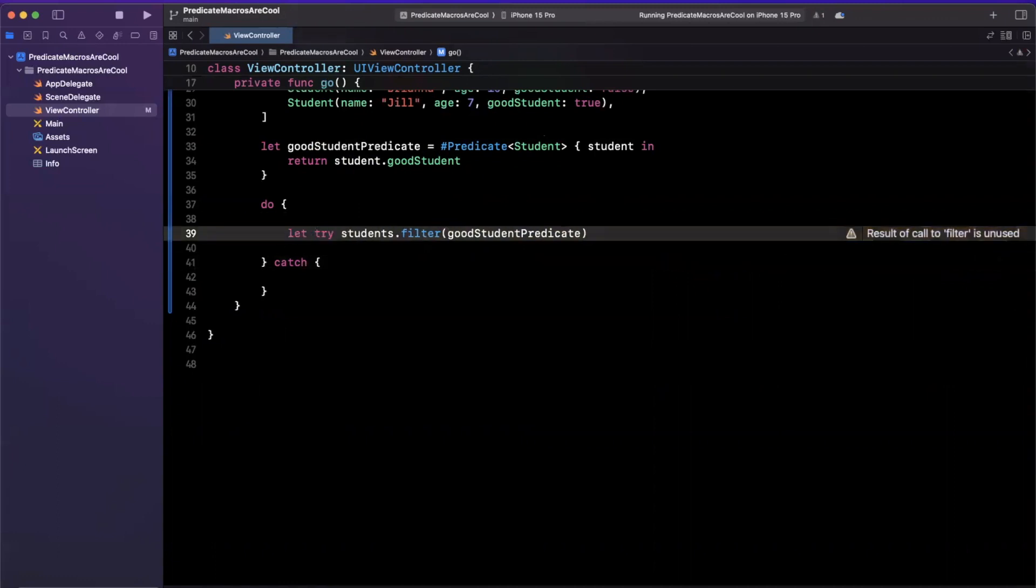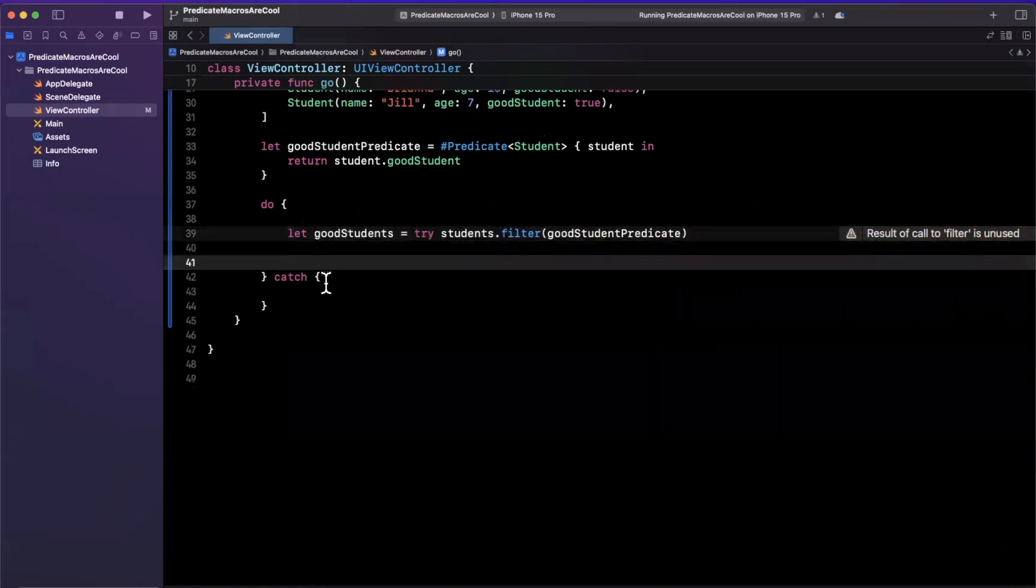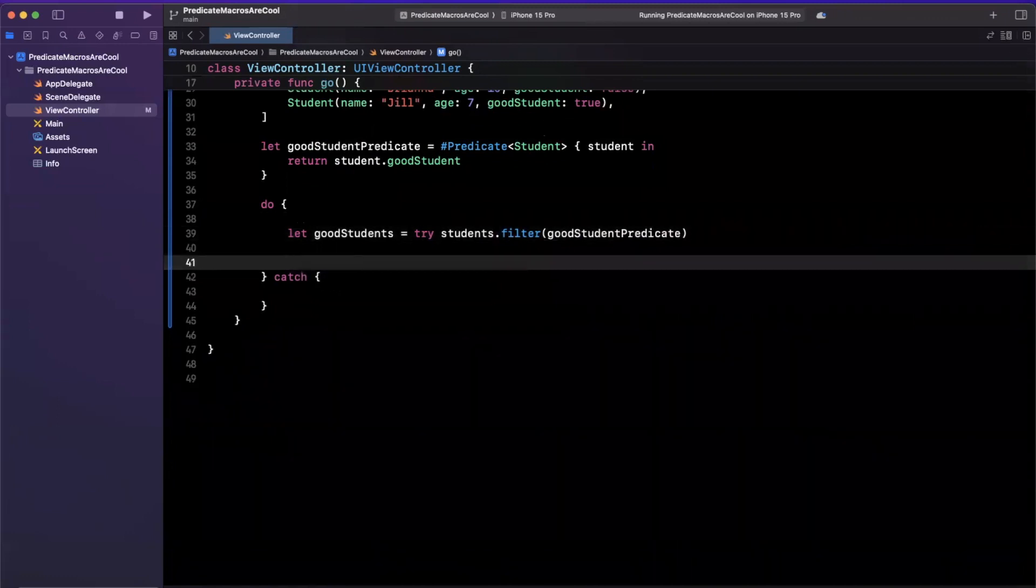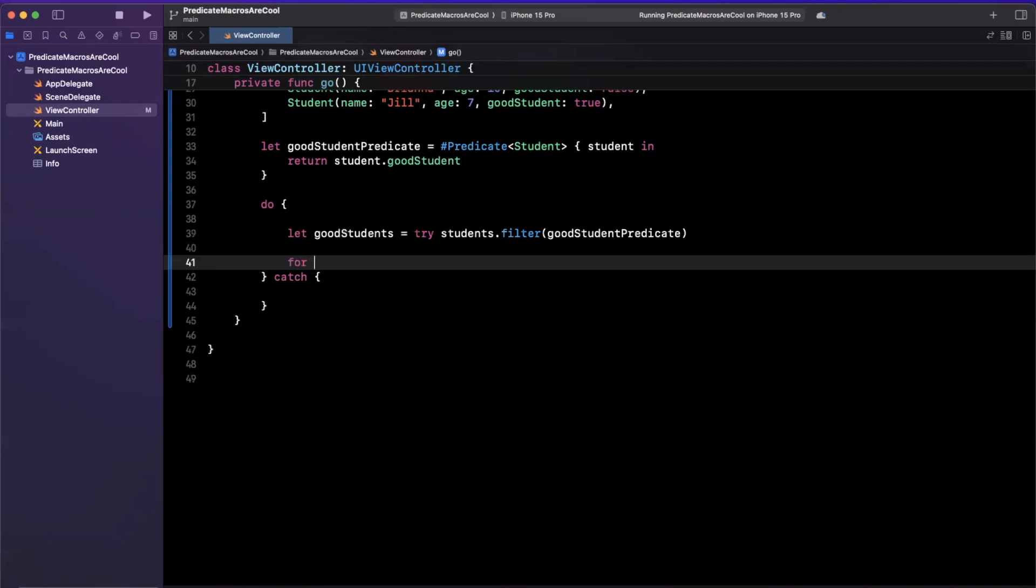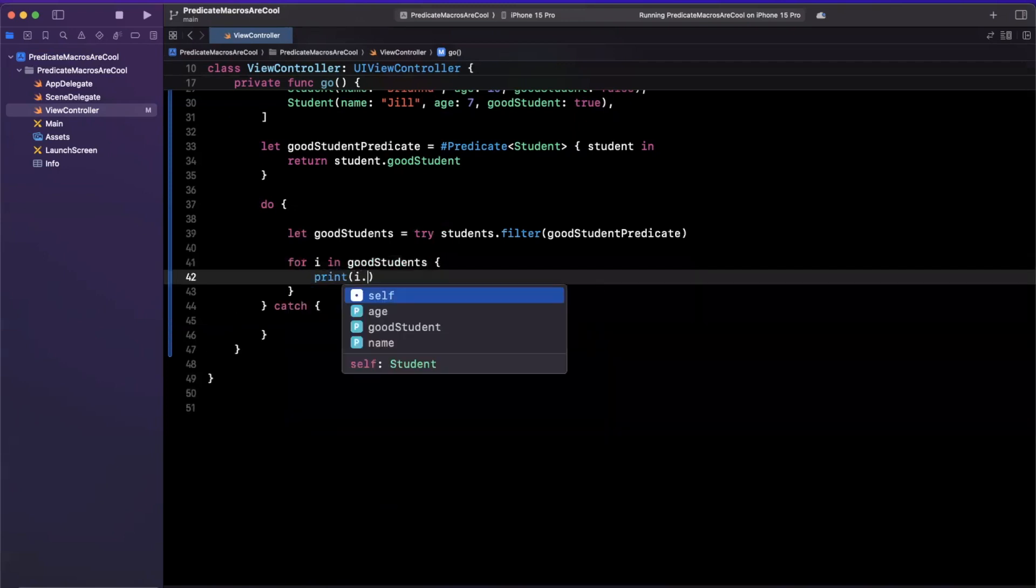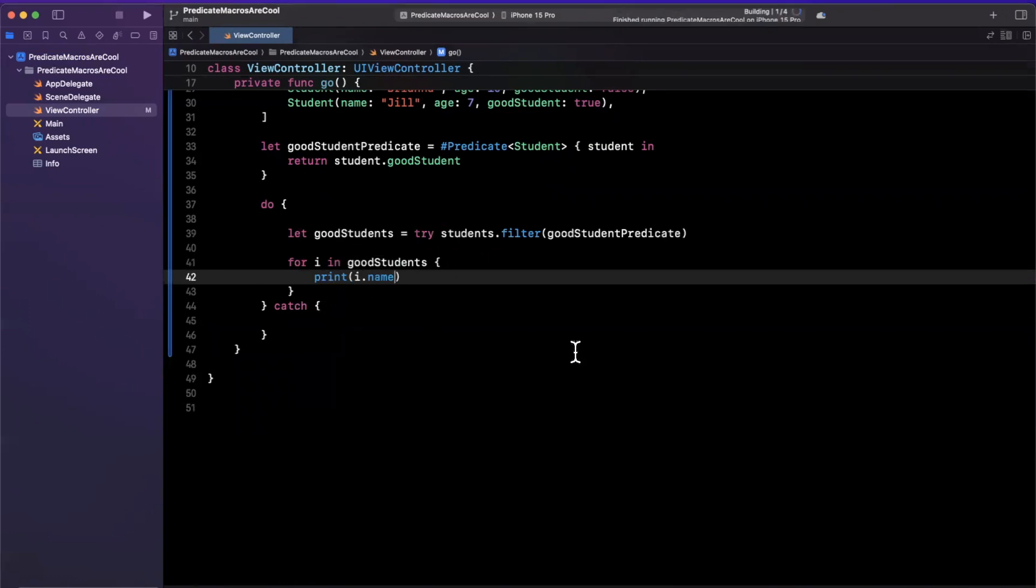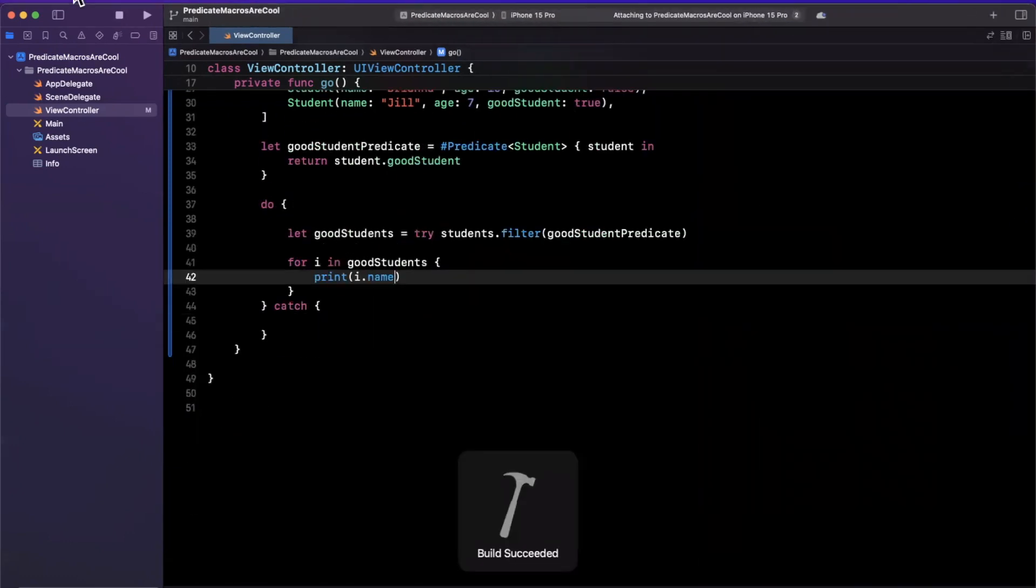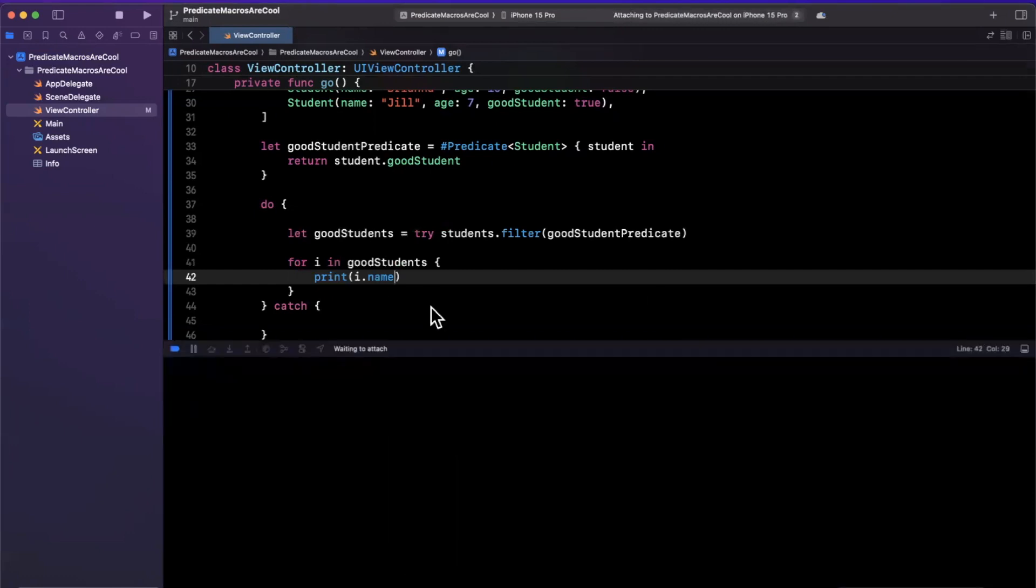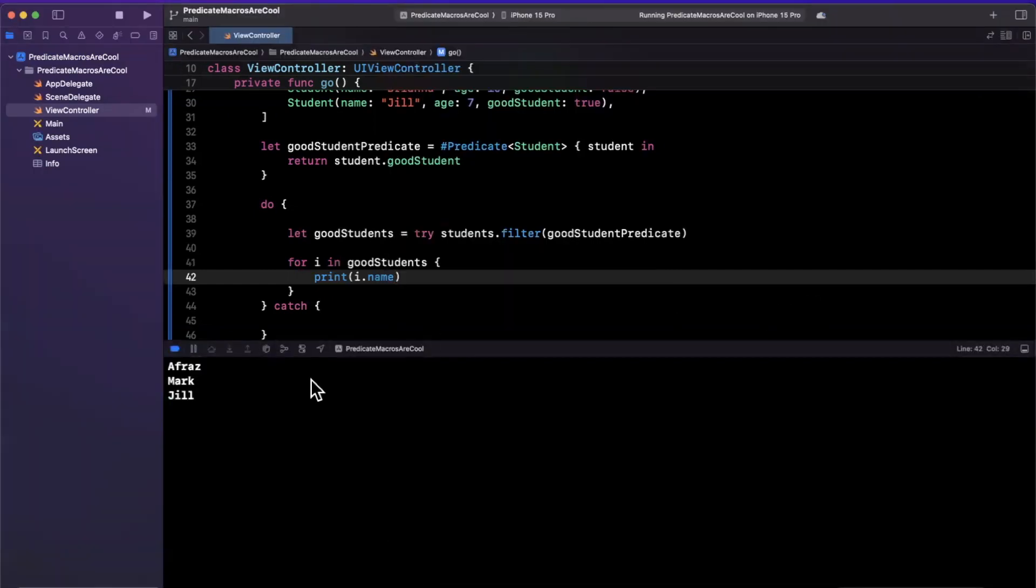And let's go and print these guys out. So we'll say for I in good students, we're going to print I dot name. All right, let's give this a build and run in our simulator. Ignoring the simulator, we just care about the console here. And let's wait for our simulator to get its life together. There it goes. It has built. Xcode 15 is a little slow for me. I don't know if it's the same for others, but I digress.